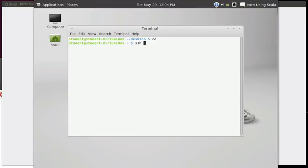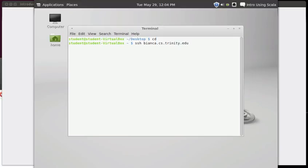In order to get SSH to work you have to give it at least one argument, and the argument is the name of the machine that you want to log into - name or IP address, the identifier for your machine. In my case I'm going to go to a machine that's called Bianca that's in the Trinity University Computer Science Department. Ask your professor or instructor about machines you might have.